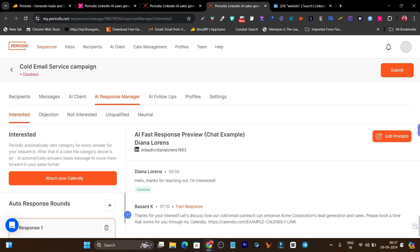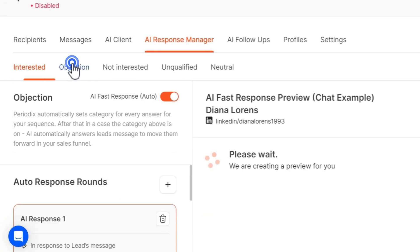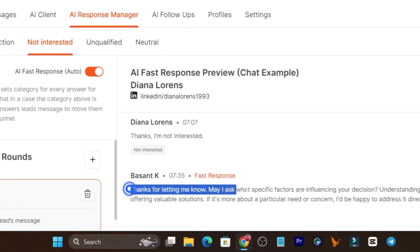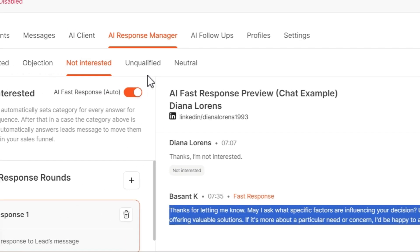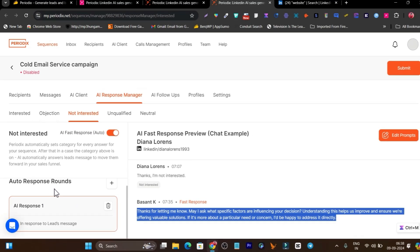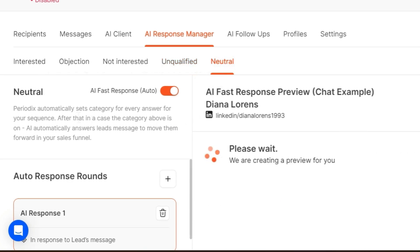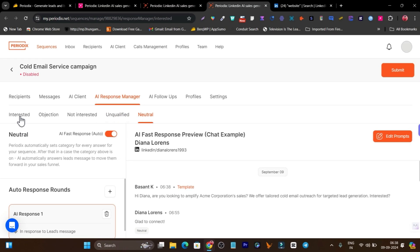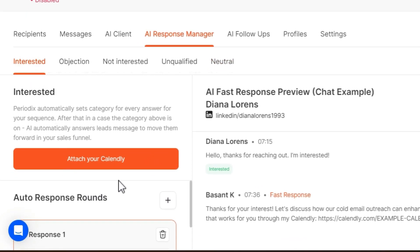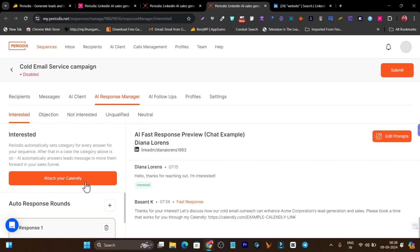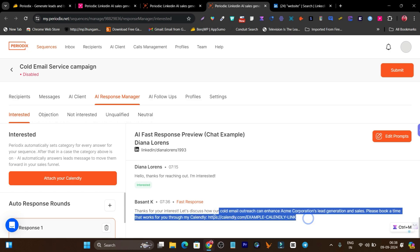For example, if they are interested it is going to send out this message. If they have an objection, it is going to tackle it with a different message. If they are not interested, no worries — AI is going to interact with them with another message. You can also add multiple auto-responses and even add your own response. In every scenario it is also going to connect your booking meeting link — for example it has integration with Calendly.